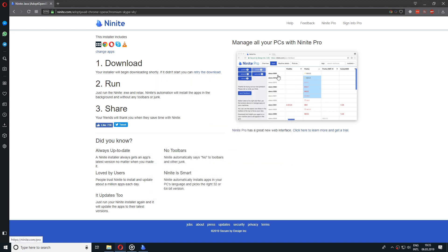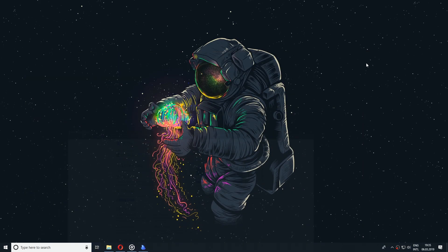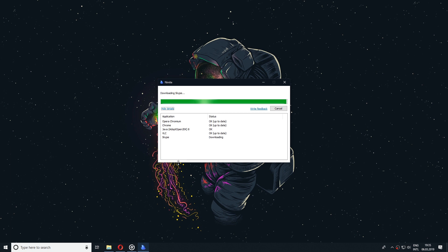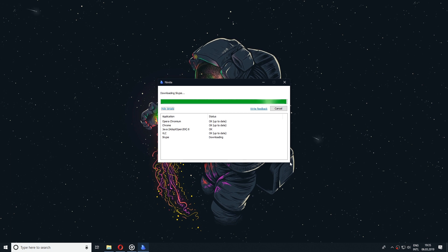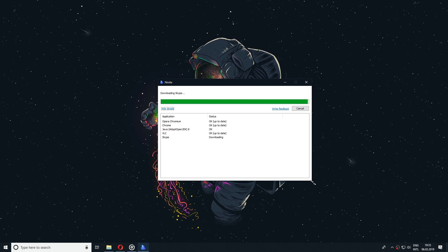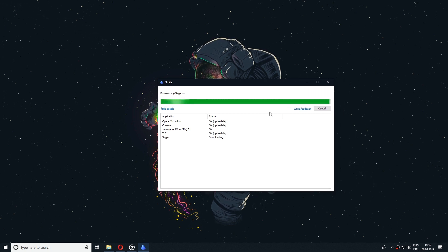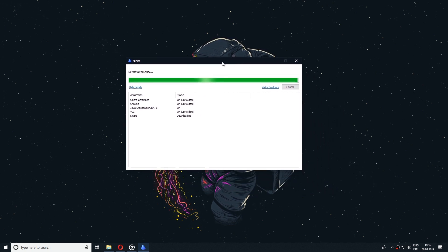You can have this running in the background and the software won't bother you with any of the choices or options that you need to pick in a regular install.